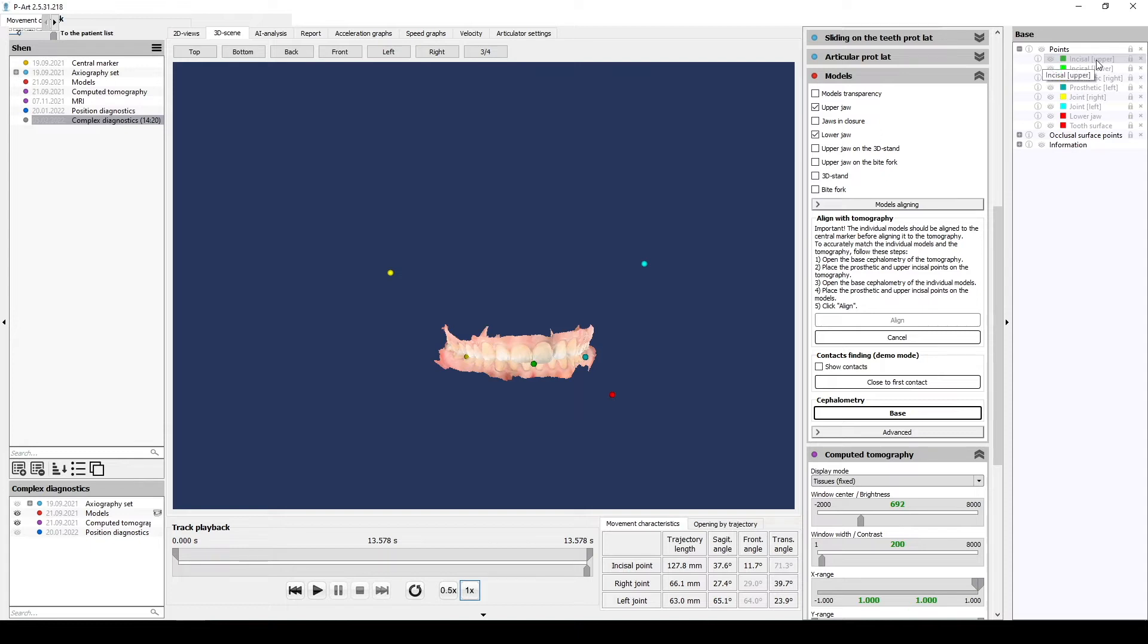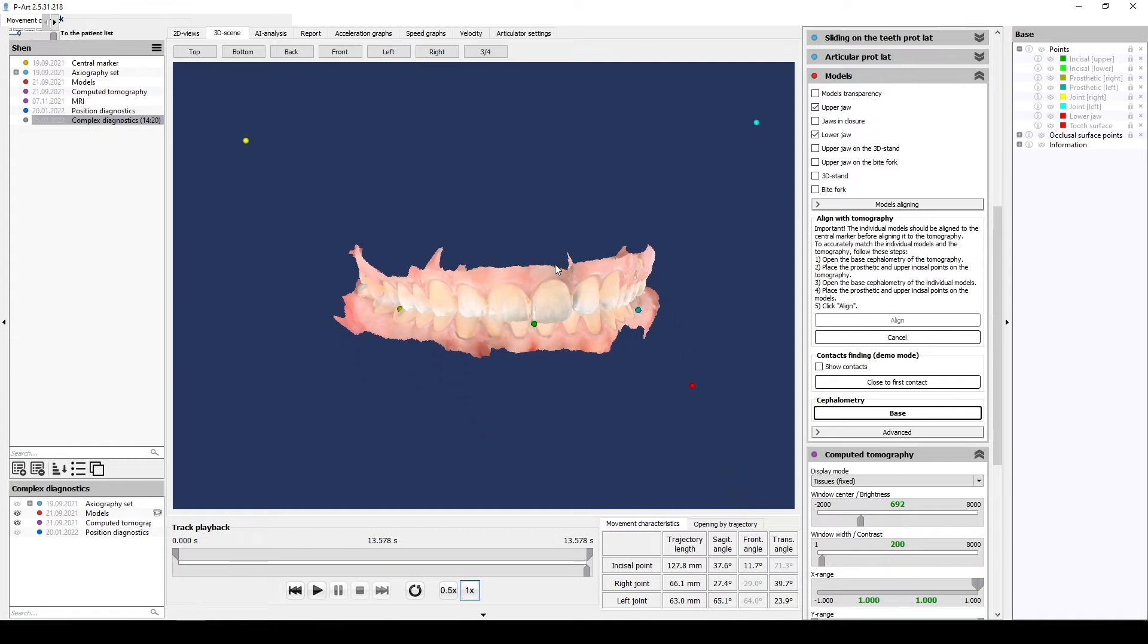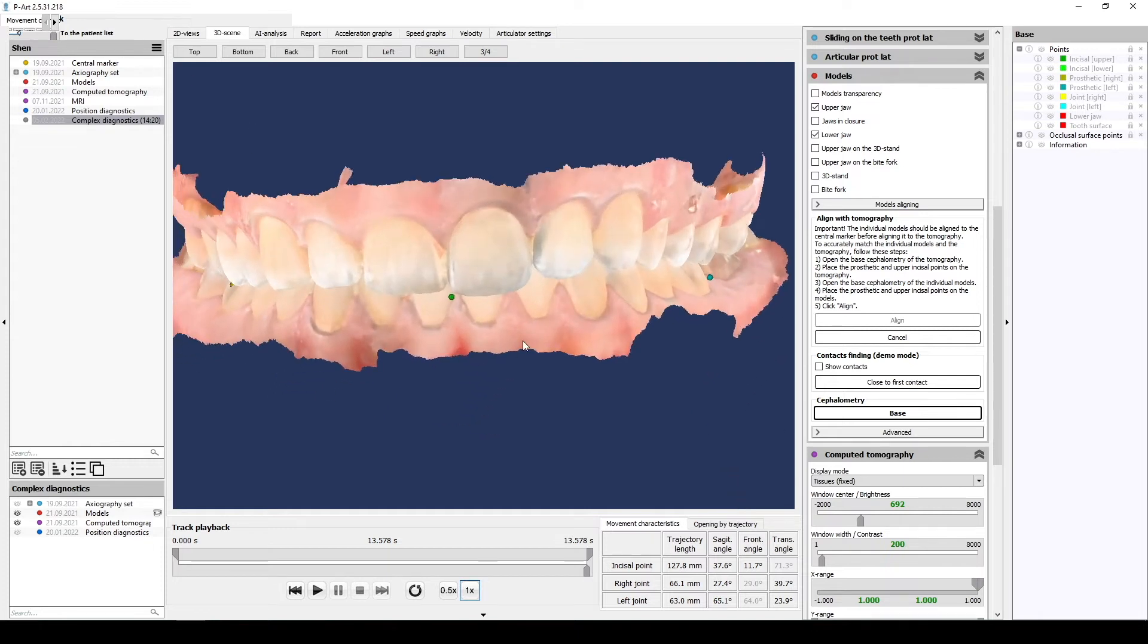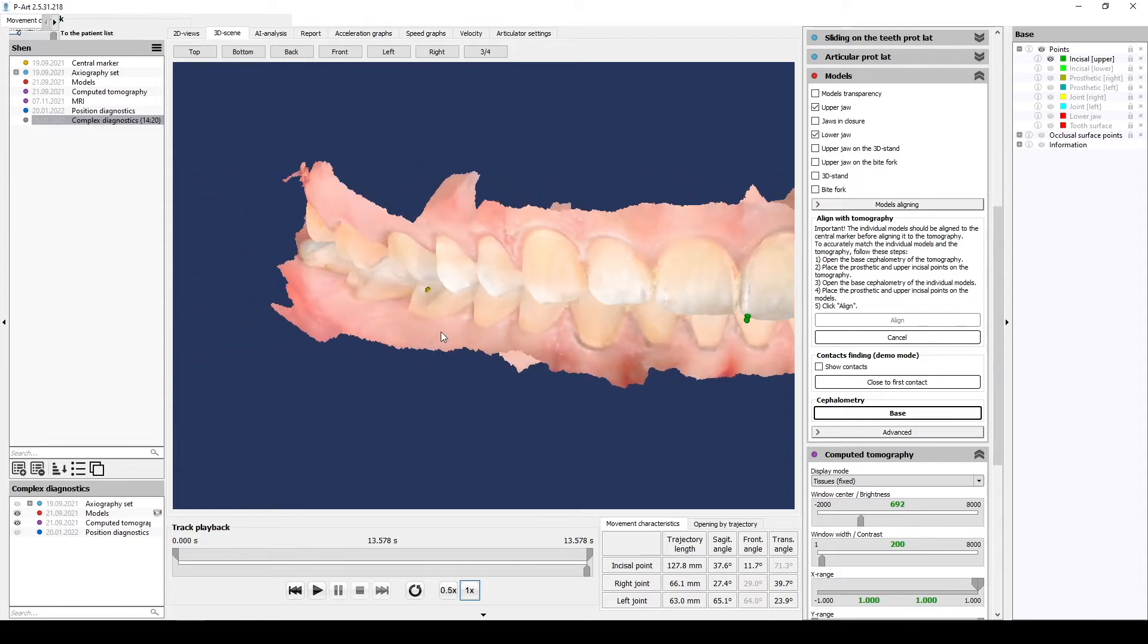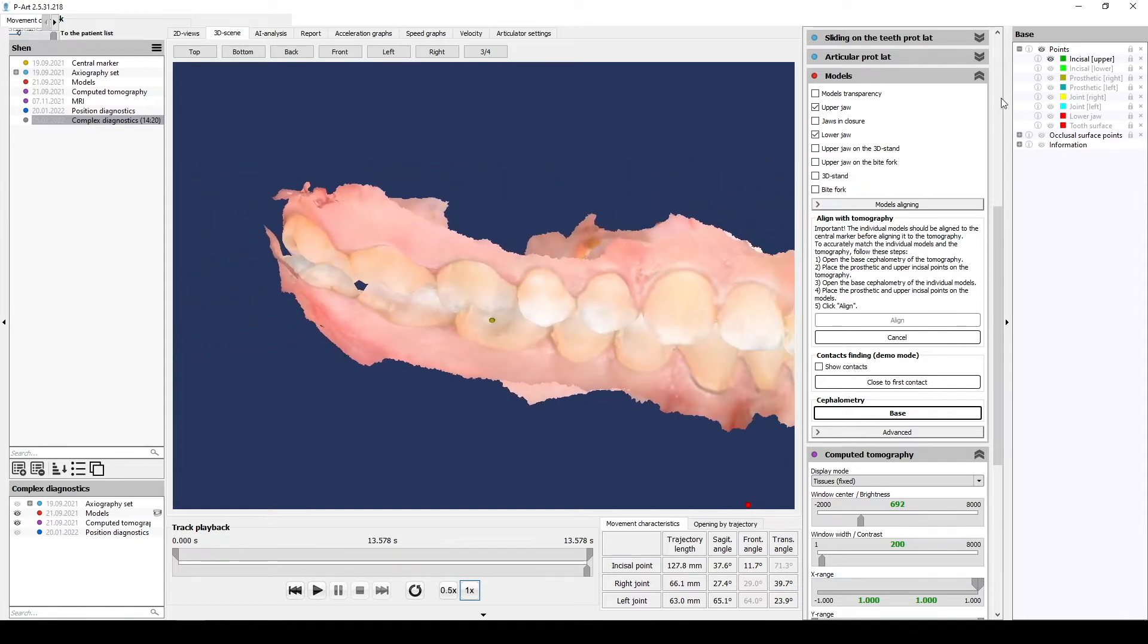Now we need to place the same three points. The points you see now on the screen are placed on the hidden CT scan. So, we place upper incisal point, right prosthetic point on the buccal cusp, and the left one.